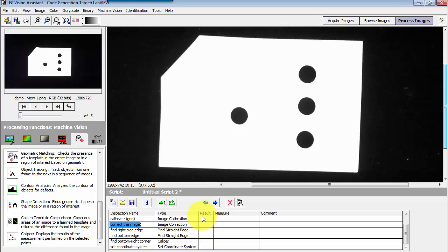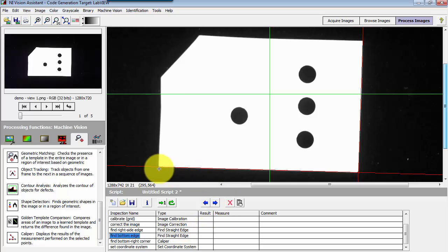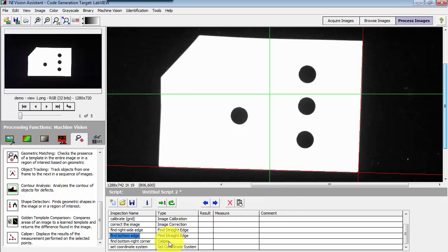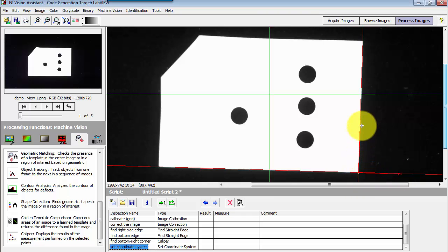I'll take just a moment here to review my existing steps. I found the right side of the image, found the bottom side of the image, and then found the intersection of those two points using a caliper. Then I set my coordinate system with its origin right at that corner, aligned with the side of the object.